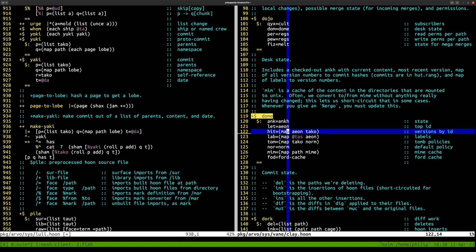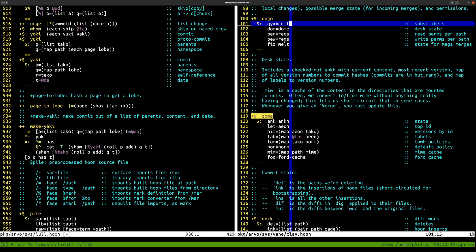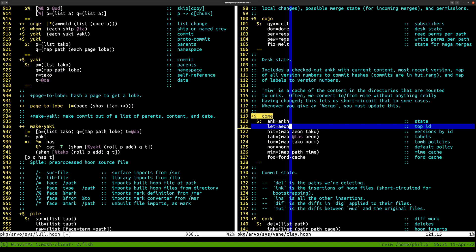If you made five revisions, `let` is going to be five. It starts at one, so if `let` is zero, that means the desk doesn't exist. You might have a dome where that is the case because you have subscribers to a desk that doesn't exist yet — the dome exists but `let` is zero, meaning there are zero commits. Gall similarly can queue messages to an agent that doesn't exist yet and will queue them indefinitely, which I often wonder whether we'll have problems with eventually.